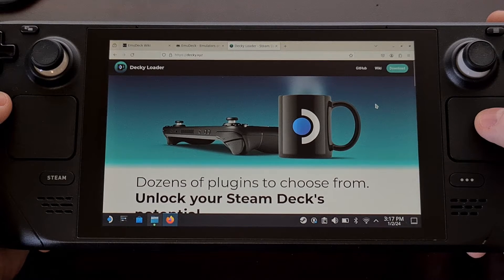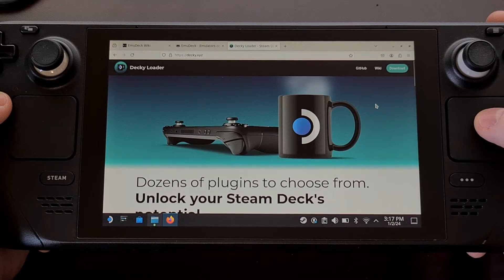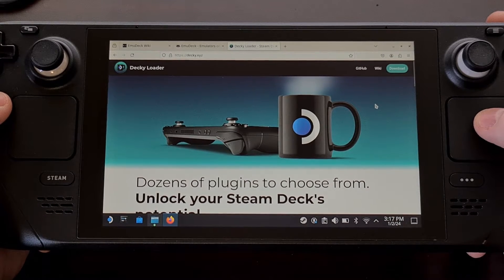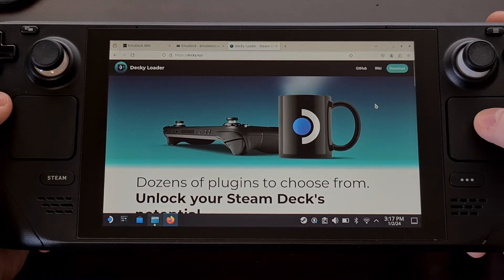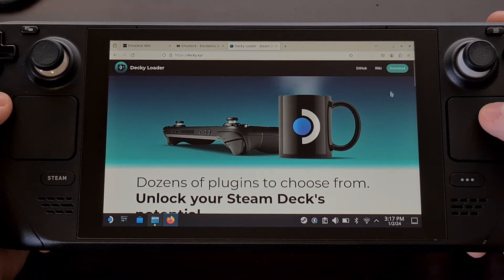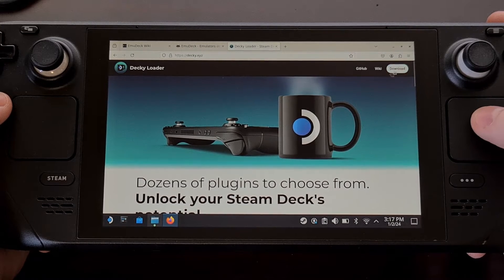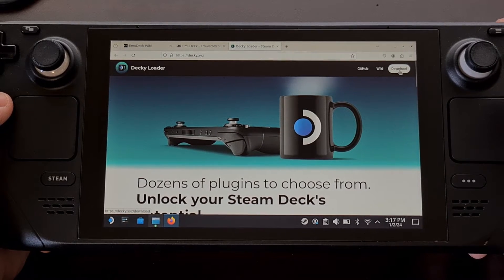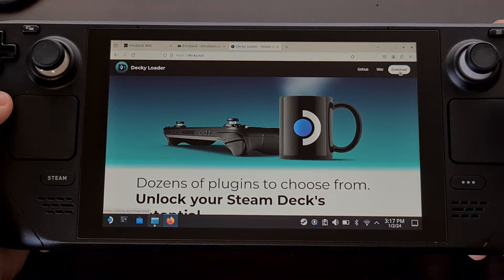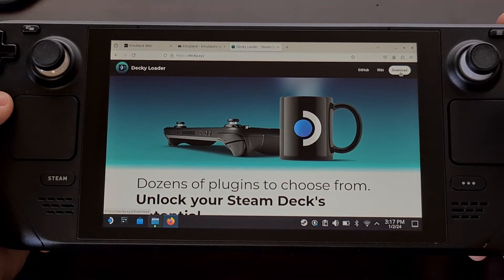Now from here the installer needs to be downloaded so let's tap or click on the download button in the top right corner.